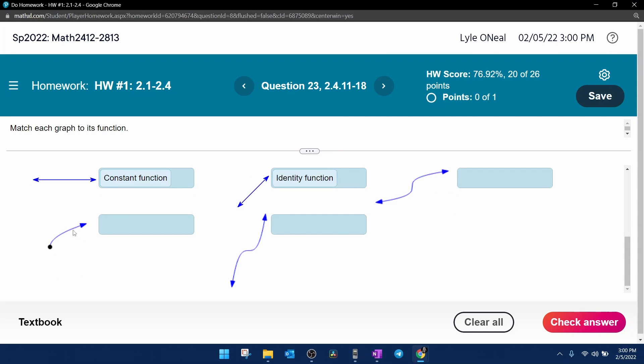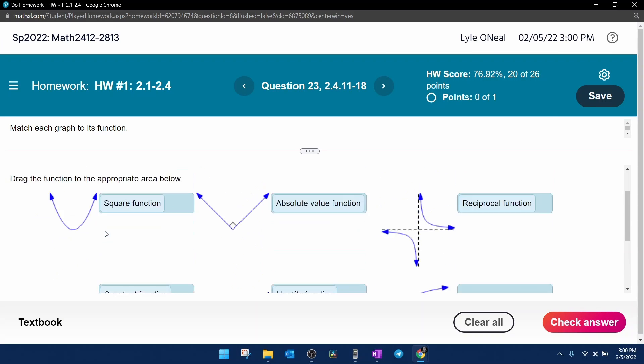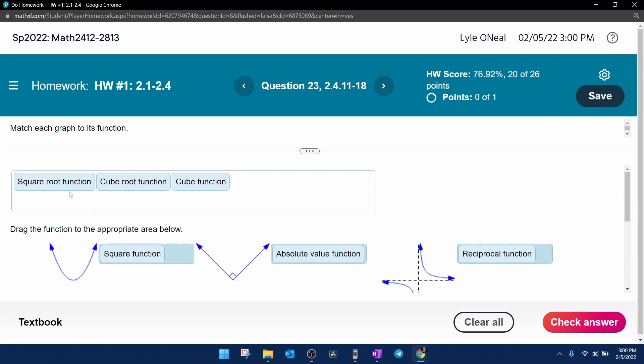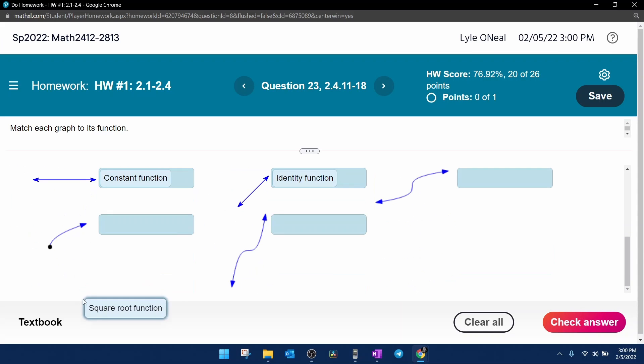Next, let's look at this guy here. This is like a square root function because it is a swoosh, and we do have a square root function choice. So we're going to drop him there.